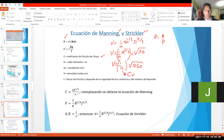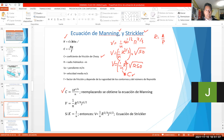C de Chezy — vamos a ver cómo calculamos. Aquí está exactamente el factor de R a la 1 sexto. Entonces, lo saca acá. Dice: el coeficiente de Chezy es C igual a R a la 1 sexto sobre n. Esta es la ecuación de Chezy. Entonces esta es la ecuación total de la velocidad de Chezy que está tomando acá.